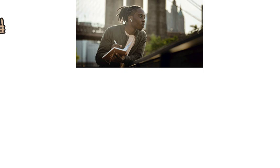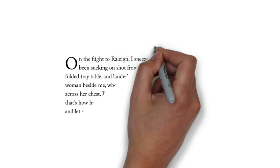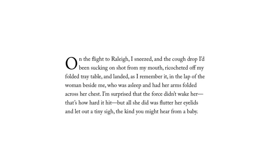Here is the opening paragraph of a piece of creative nonfiction, written by David Sedaris. On the flight to Raleigh, I sneezed, and the cough drop I'd been sucking on shot from my mouth, ricocheted off my folded tray table, and landed, as I remember it, in the lap of the woman beside me.